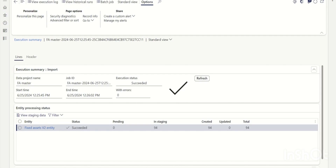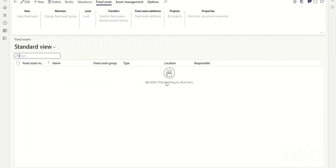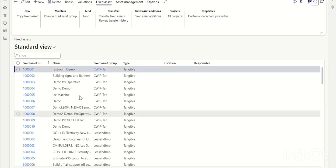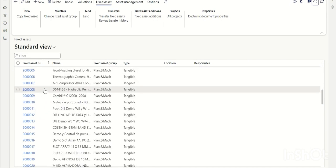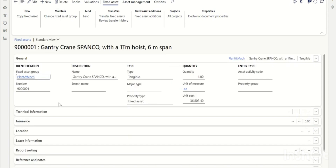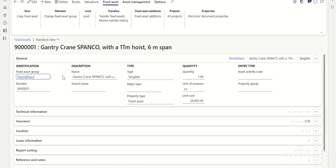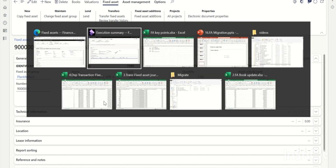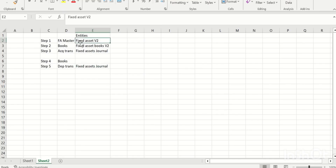Once the data is imported, go back to the fixed assets module and refresh the screen. You can see all the fixed assets are now created. Let's take one sample — go inside a fixed assets record and verify fixed assets number, fixed assets group, fixed assets name, unit, cost, and quantity. Once the master is updated, the next step is to update the fixed assets book.